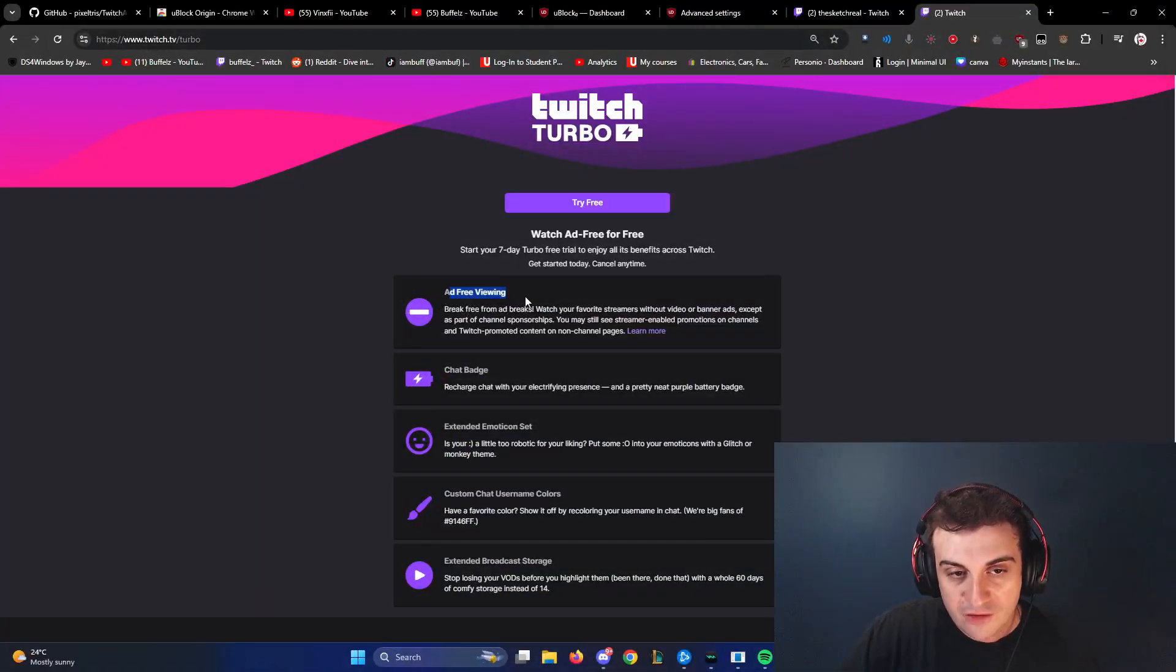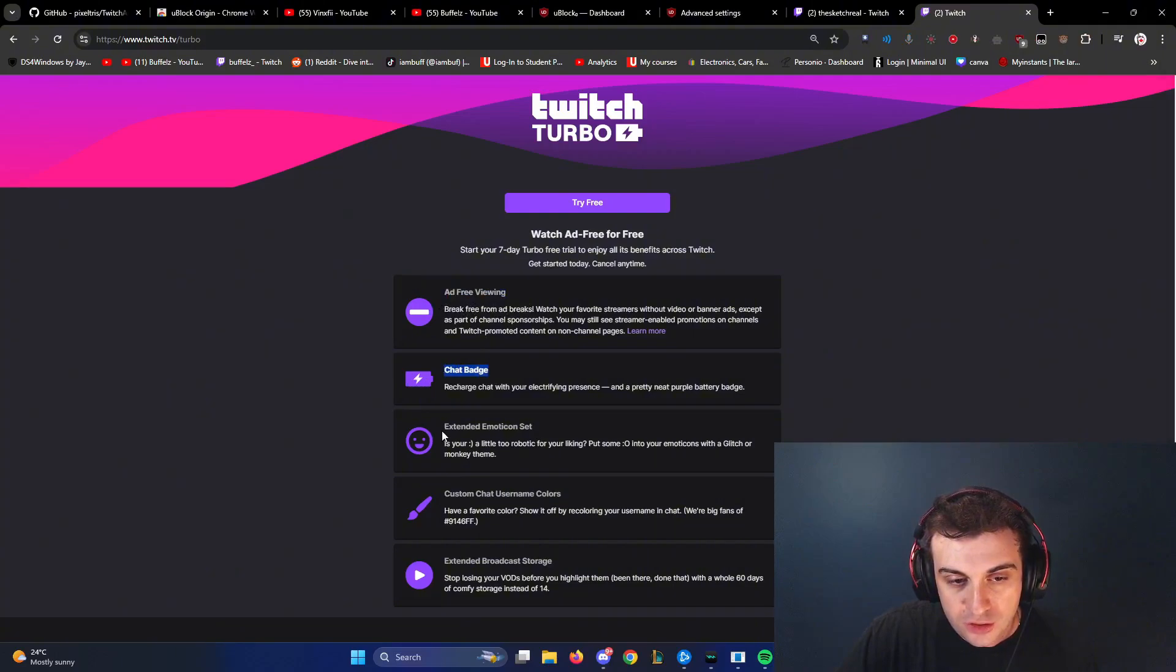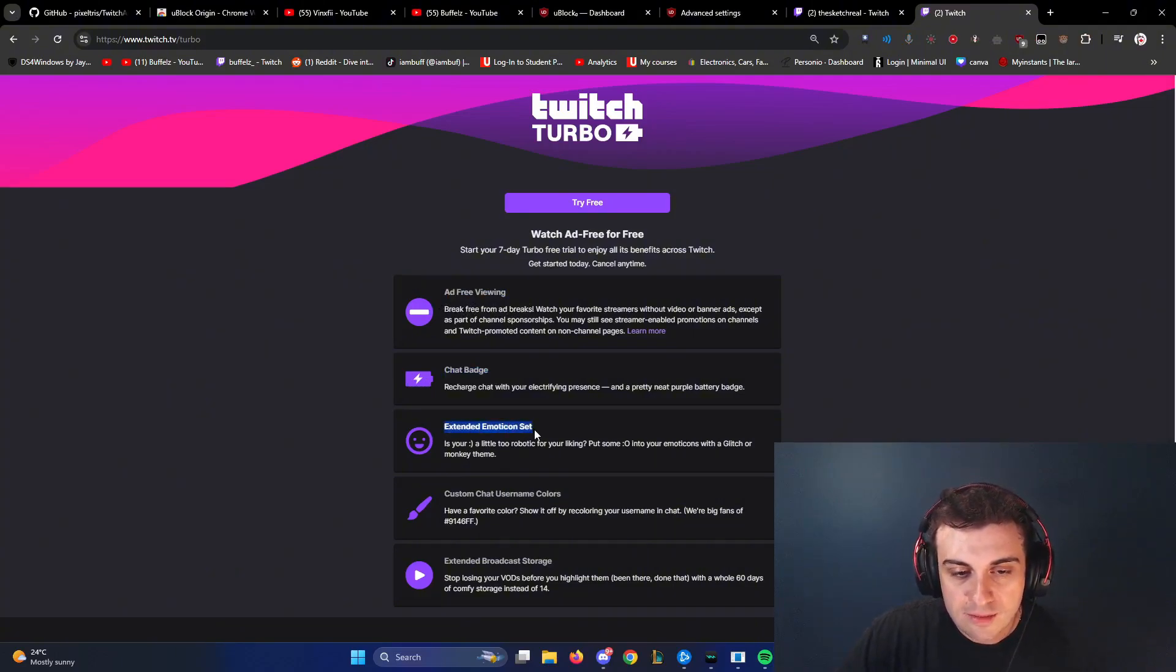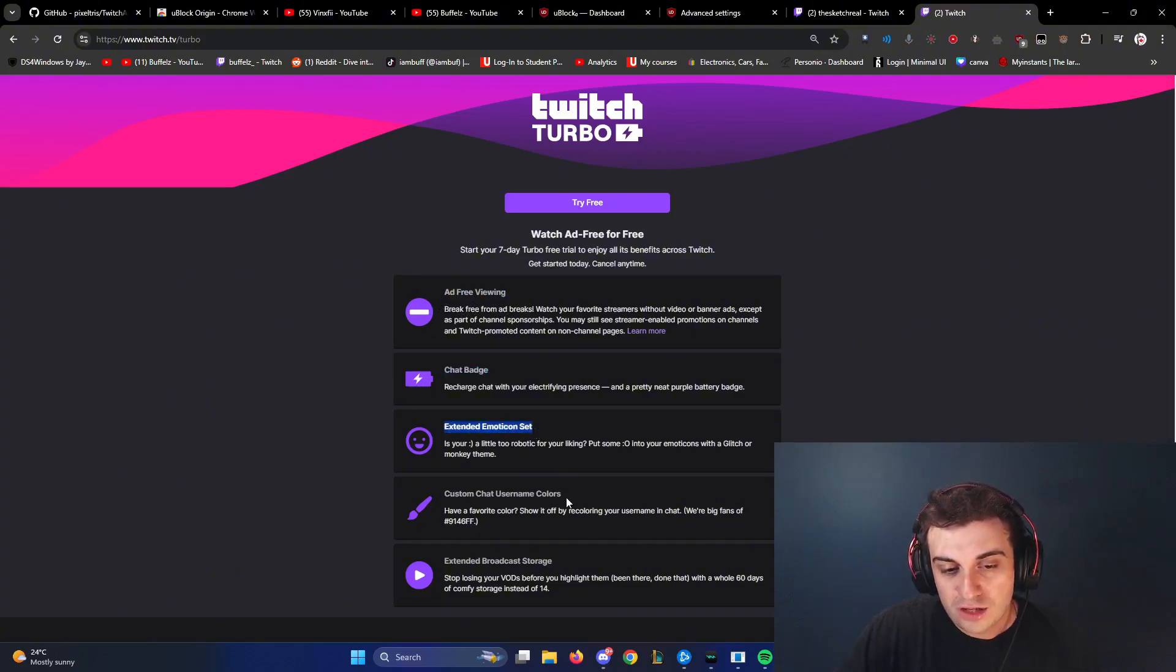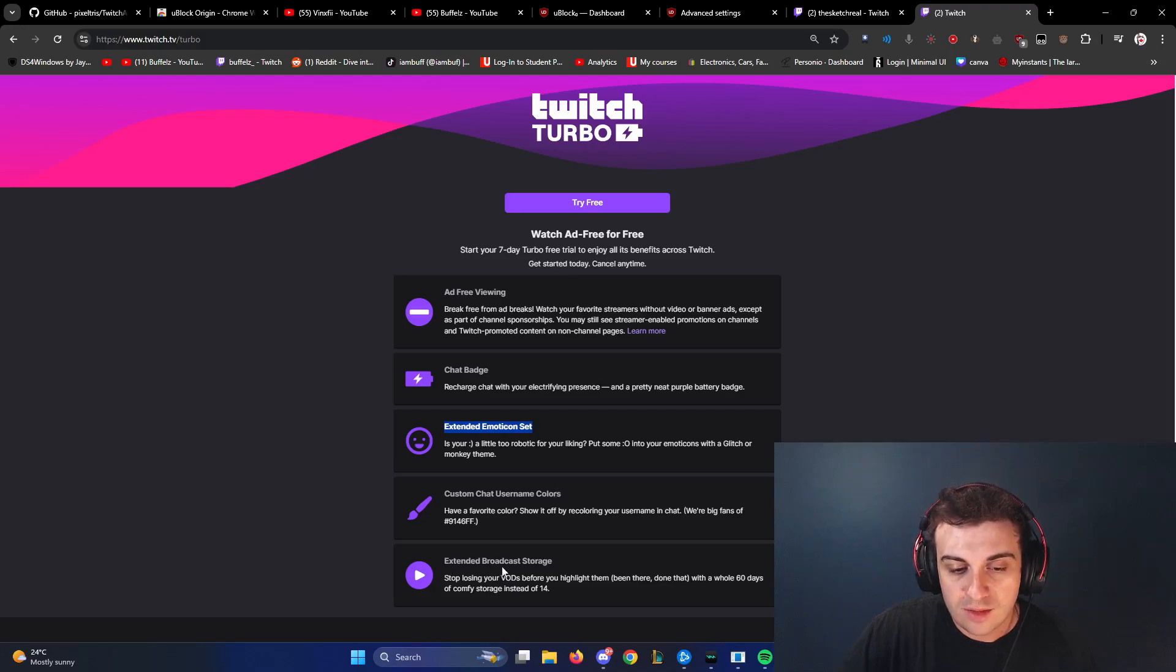Now there's only one alternate way besides getting a free Twitch ad block and it's Twitch Turbo. Twitch Turbo, ad-free viewing. You get a chat badge besides your name. You get an extended emoticon set, custom chat username colors, extended broadcast storage.